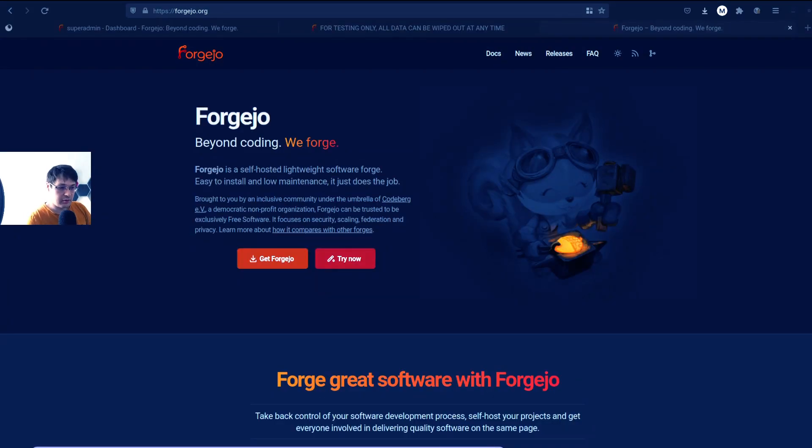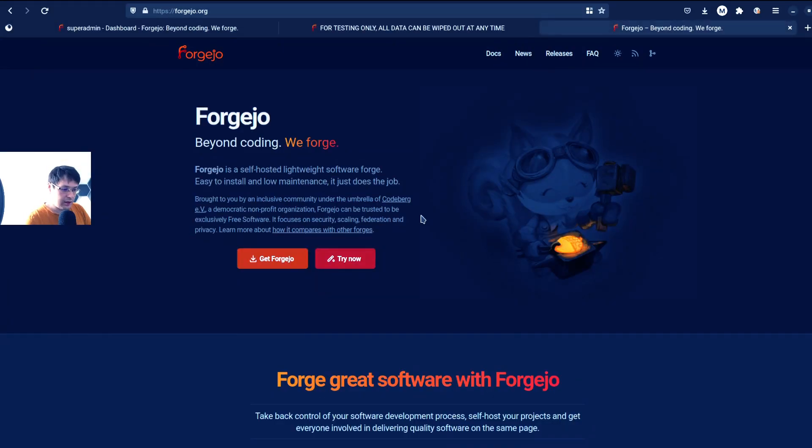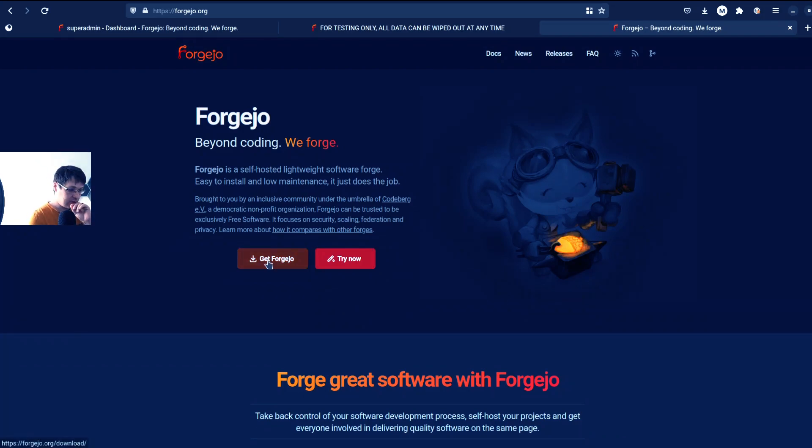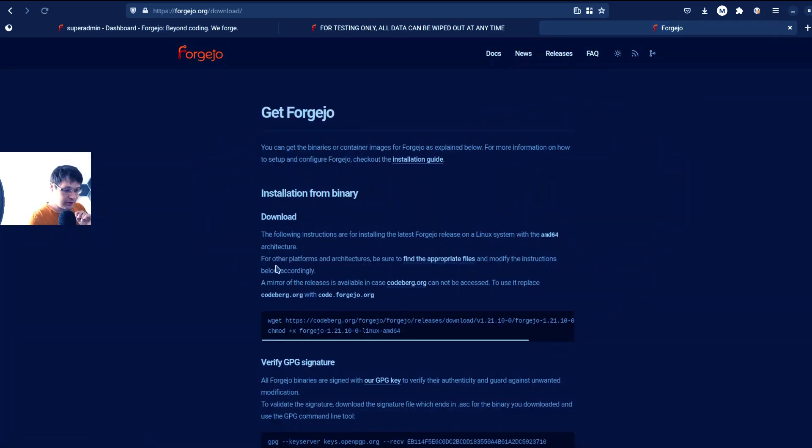So I already tried Forgejo, but let's take a look at their documentation. So let's go to Get Forgejo.